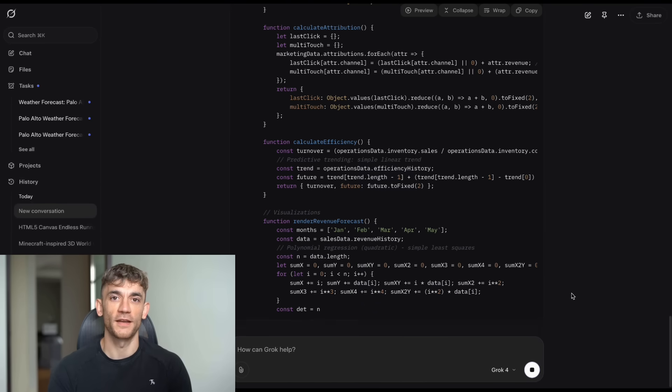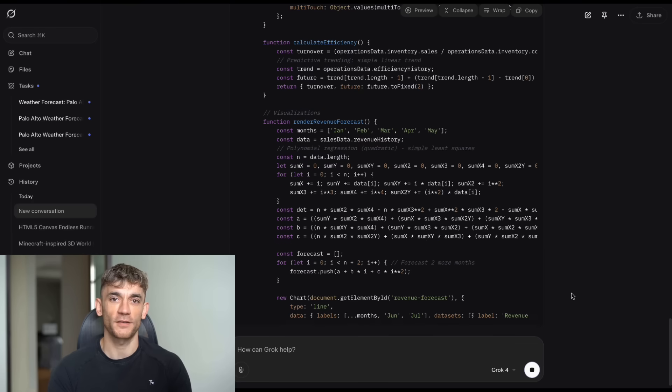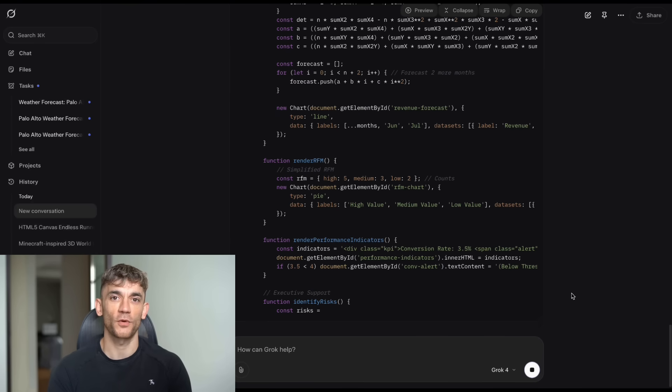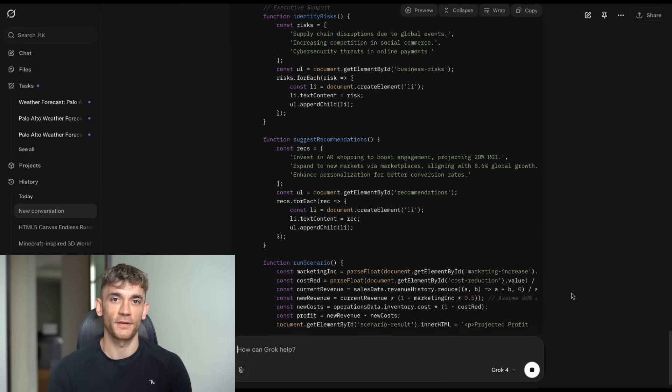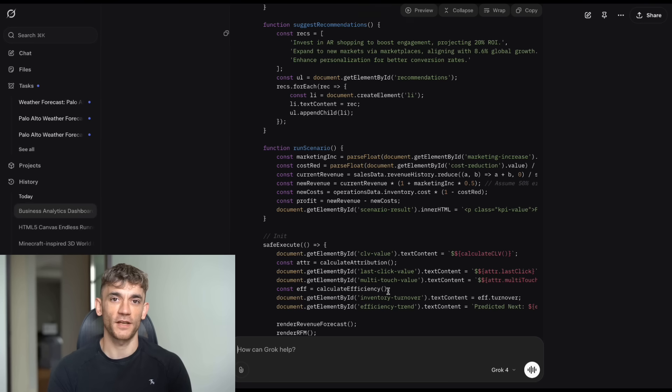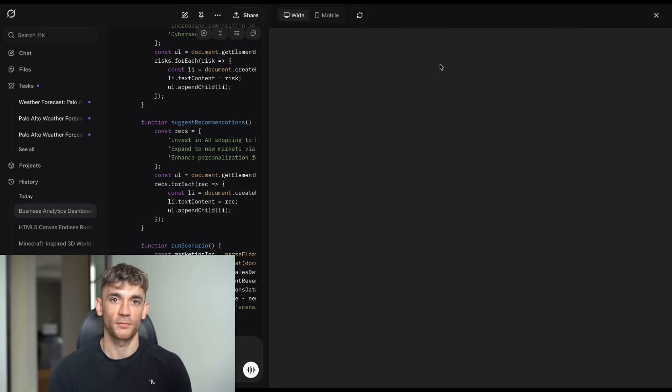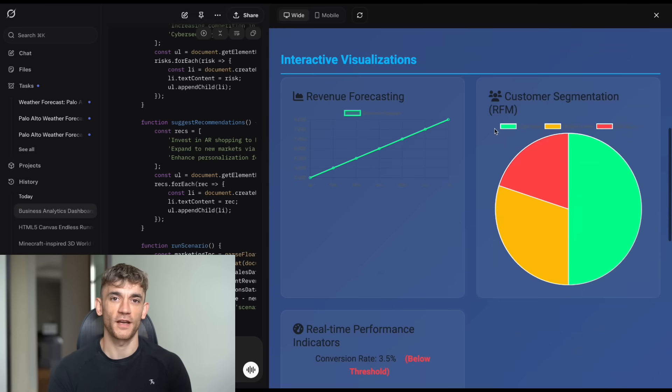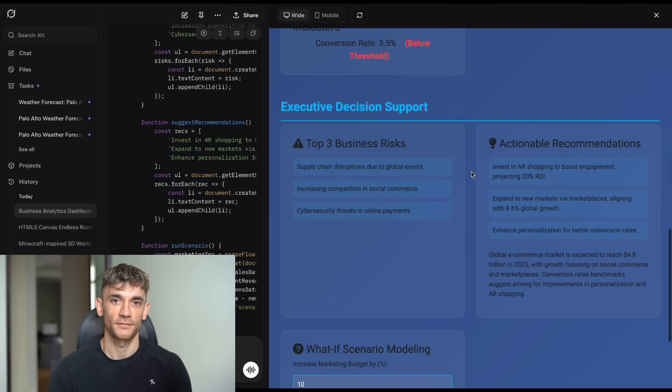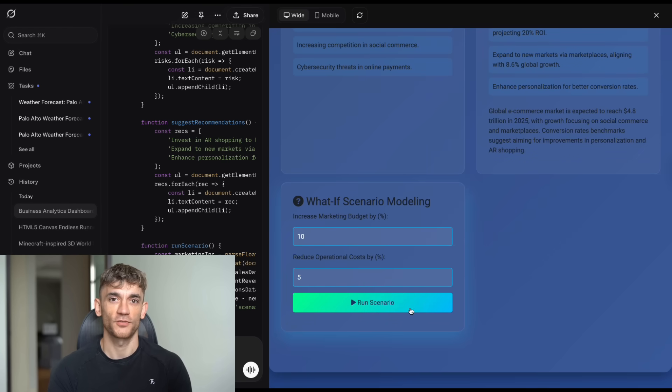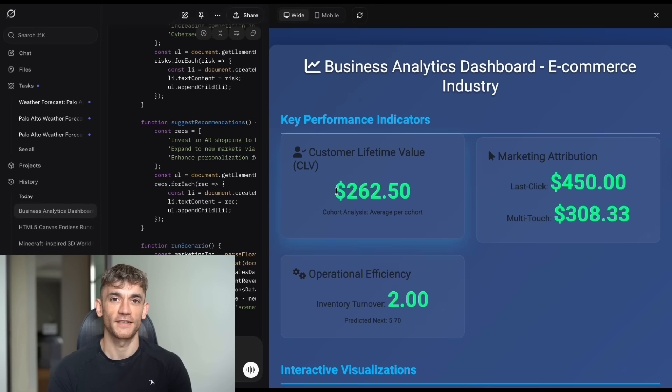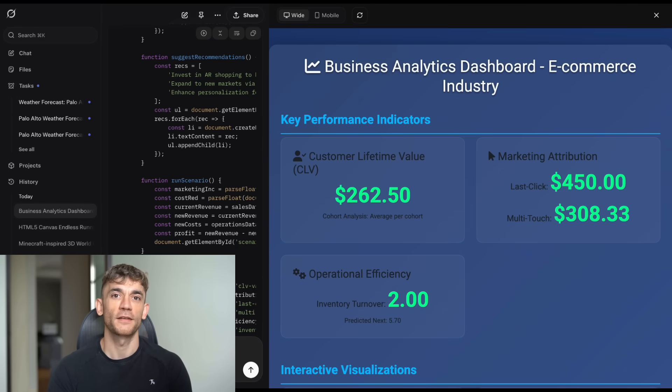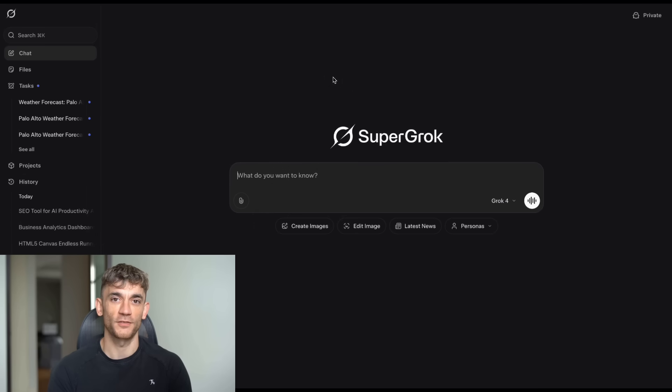Now, here's where it gets interesting. Most AI tools would give you some basic HTML with maybe a chart or two. But we wanted something that could actually be deployed in a real business environment. And guess what? Grok4 Expert delivered. It created a working analytics dashboard that you could literally save and open in your browser right away. The color scheme was professional. The calculations were accurate. The visualizations were interactive. Was it perfect? No. But it was functional. And here's the key. If you wanted to improve something specific, you could just ask Grok4 to fix it. That's the power of this approach. You get something that works immediately, then you iterate on it.